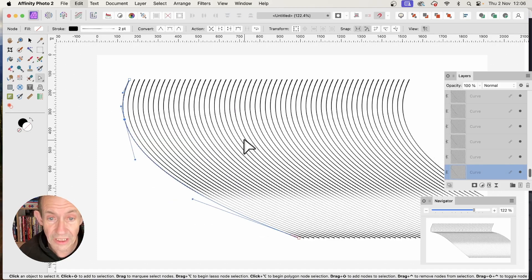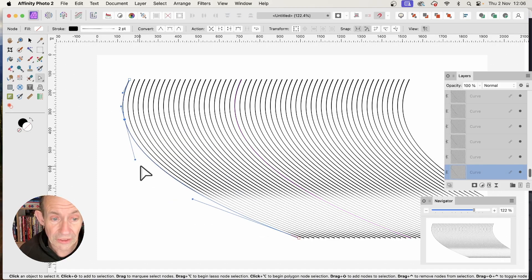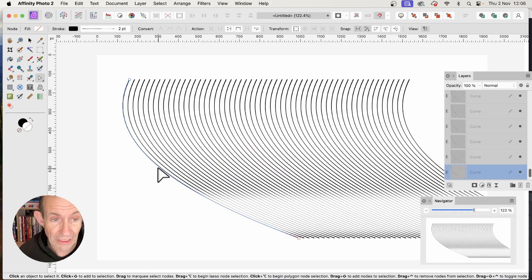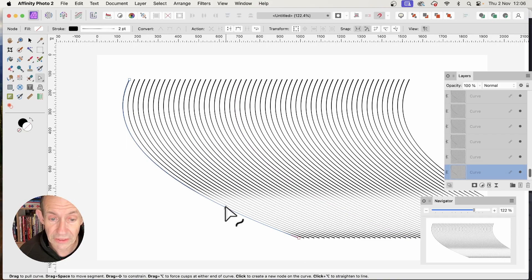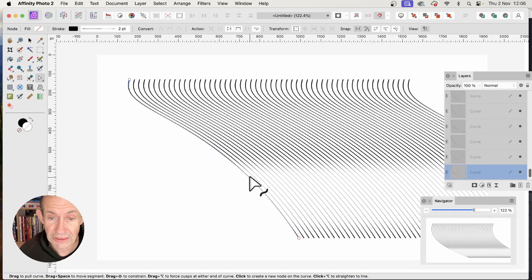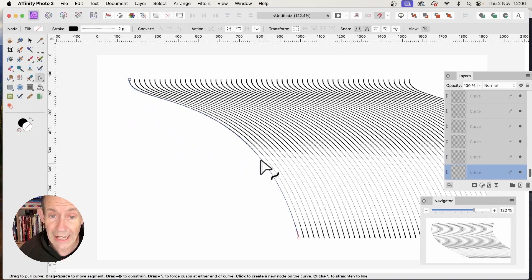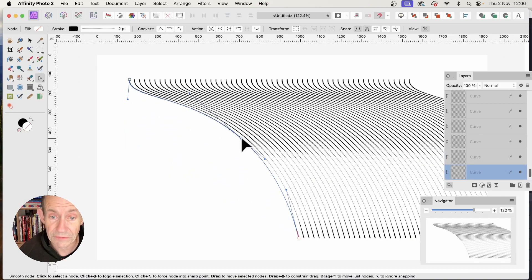Undo again and you go back to the original line. You can change it until you're happy with your curve.